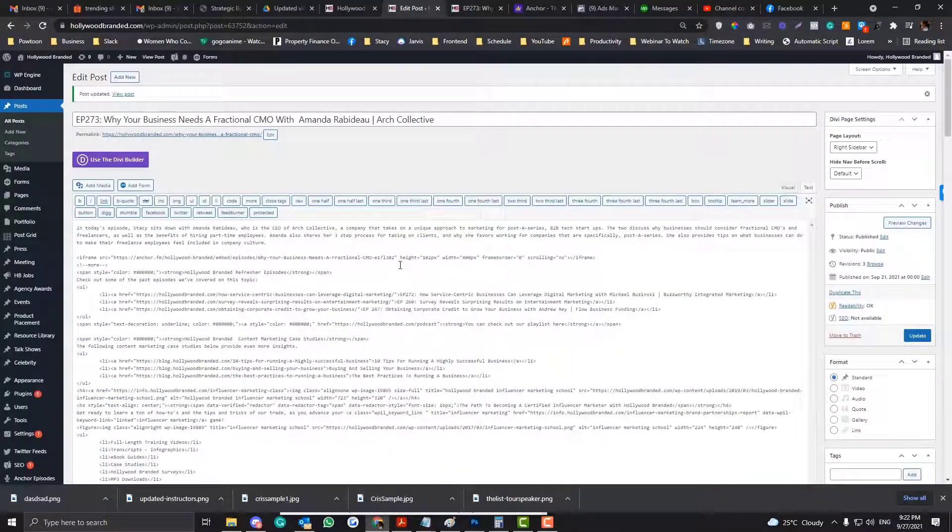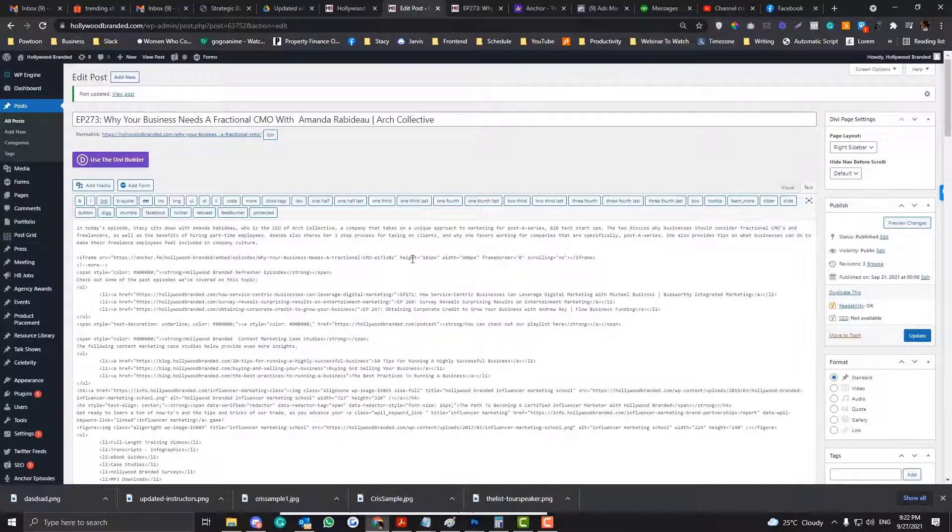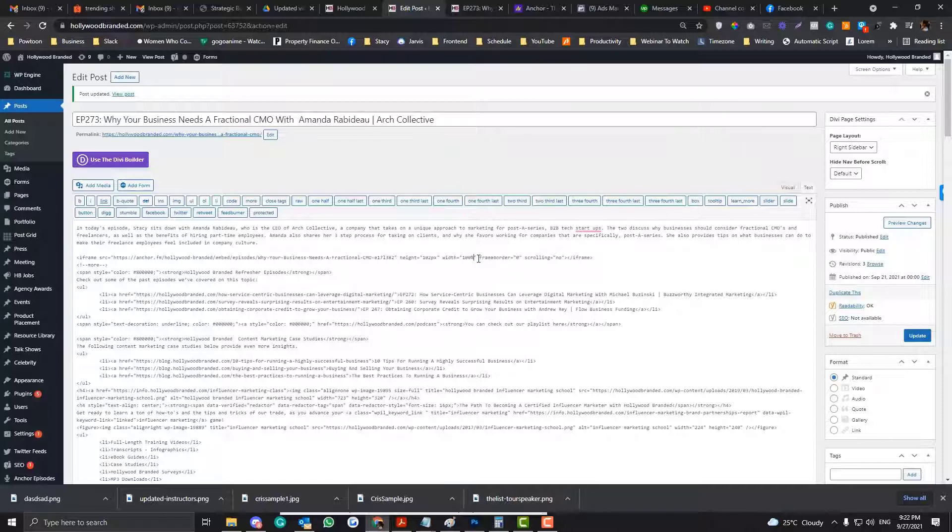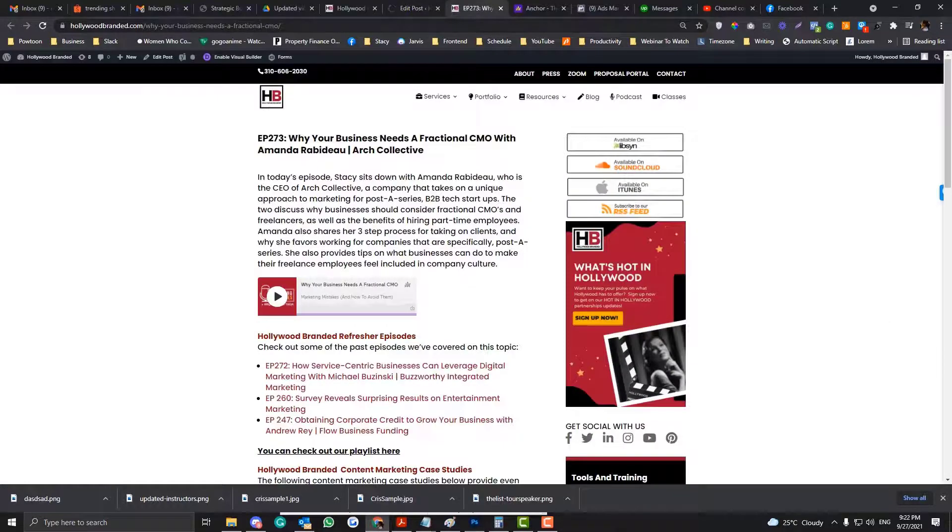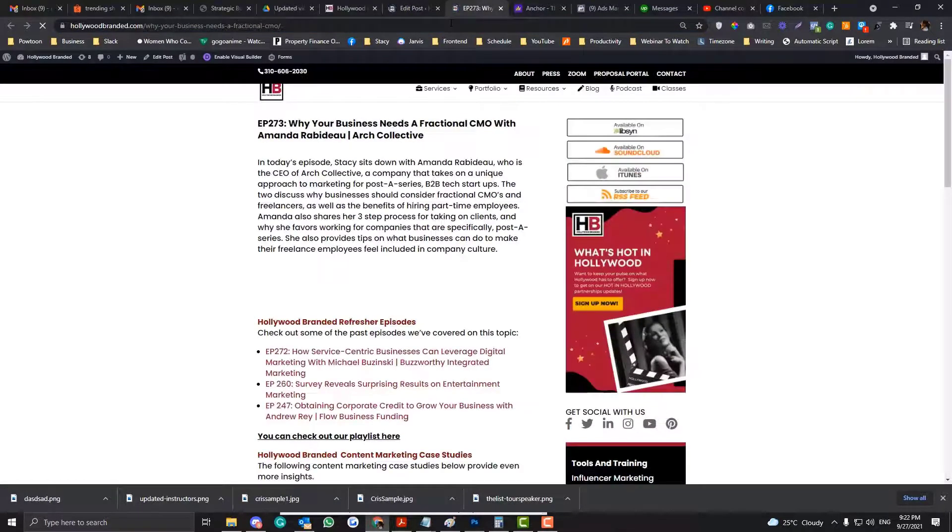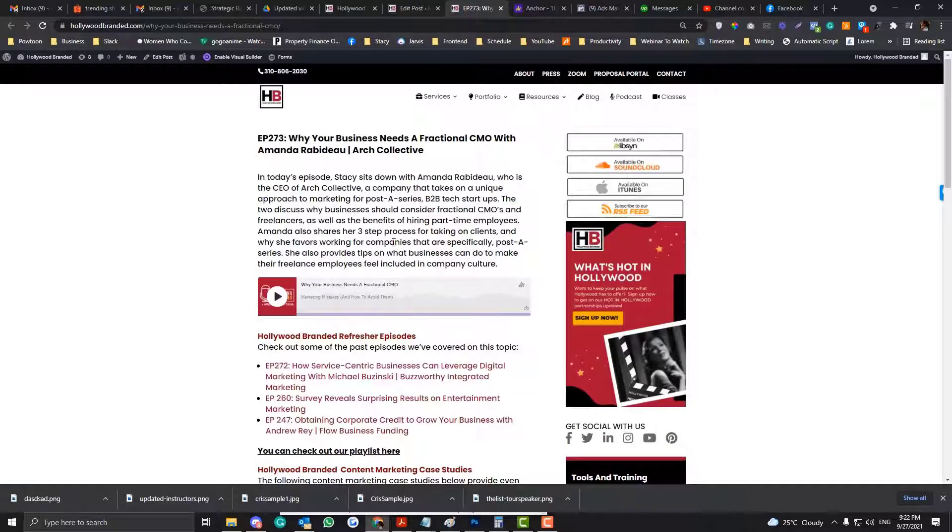So how you can make that full width? So you just need to change the width from 400 pixel, which is the default of Anchor FM. You just need to change that to 100%. So if we update this one and then refresh it, you'll see that the player is already full width.